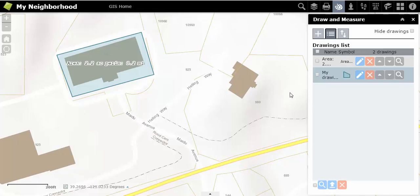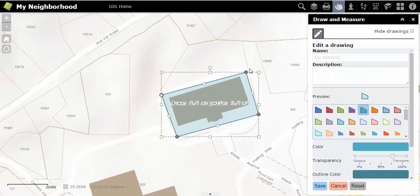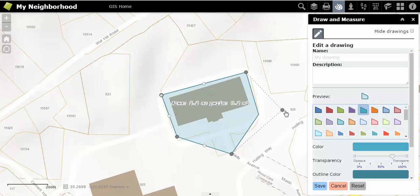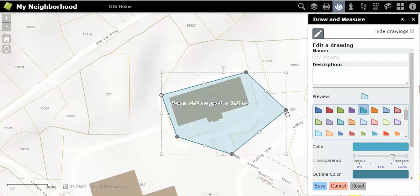Click on the blue pencil icon to edit and adjust your drawing. This allows you to change the shape and size of your drawing. If you choose to edit your drawing, it does not change the measurements accordingly. But you can choose to delete the measurement text in your drawings list.